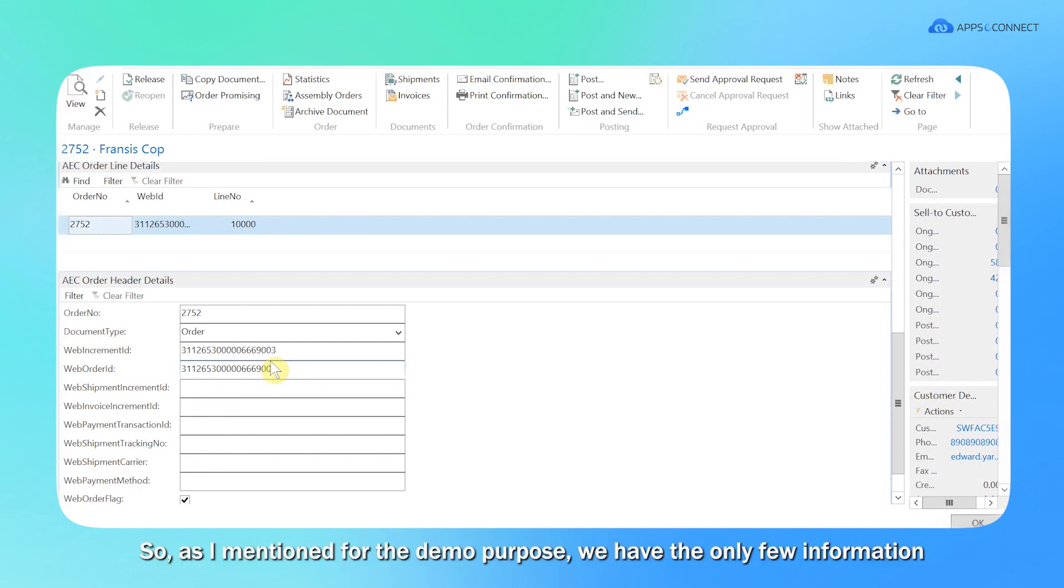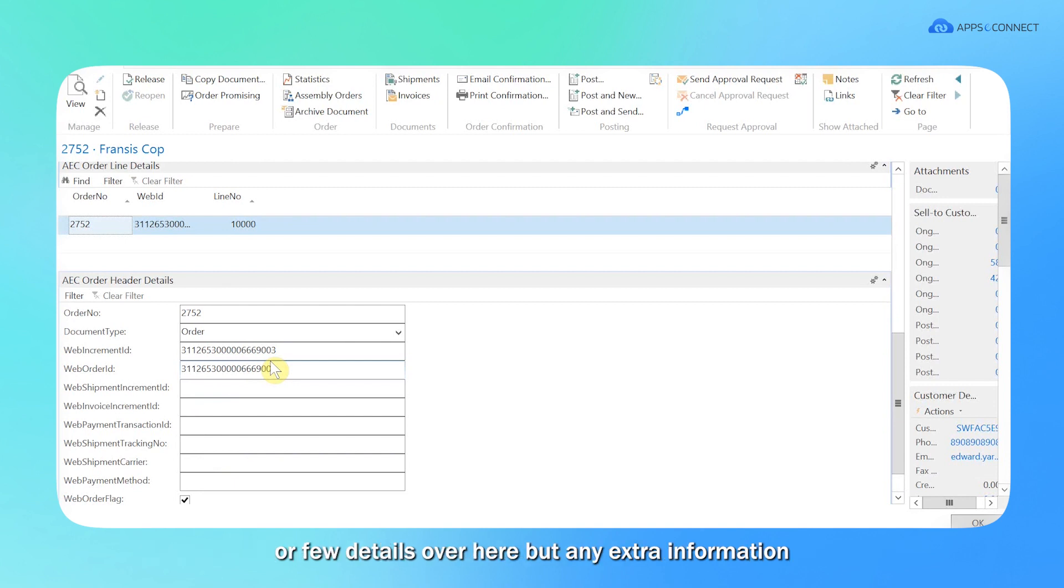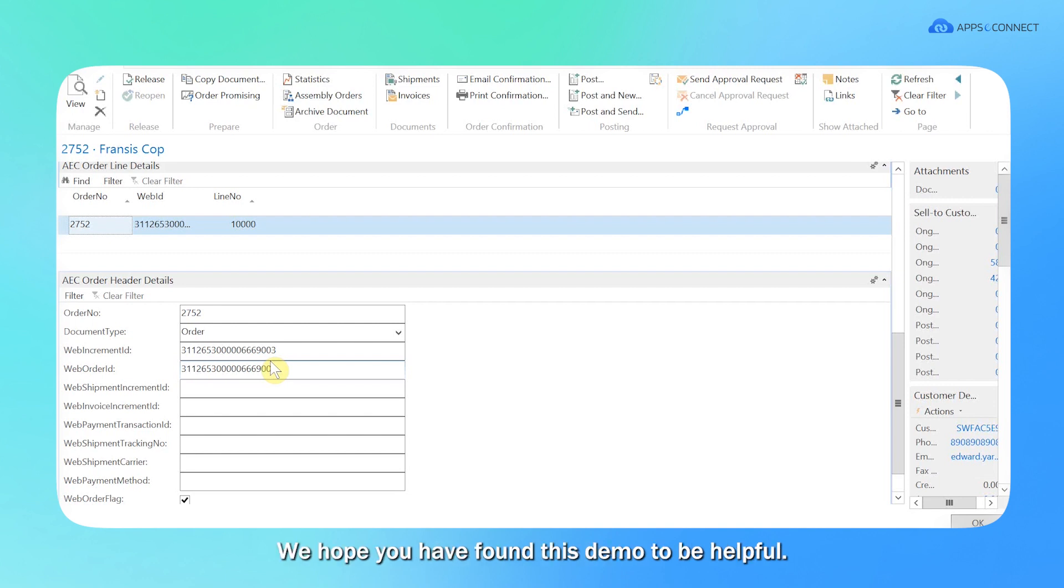So as I mentioned for the demo purpose, we have mapped only a few information or a few details over here. But any extra information if it needs to be mapped, we can do that. We hope you found this demo video helpful.